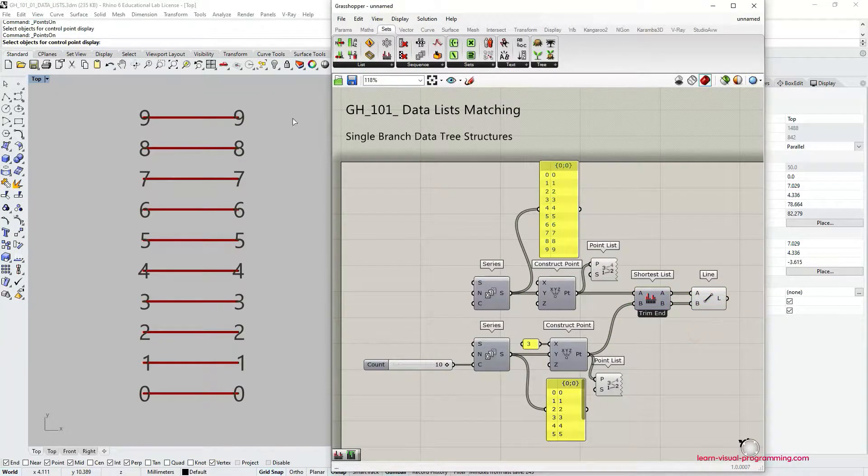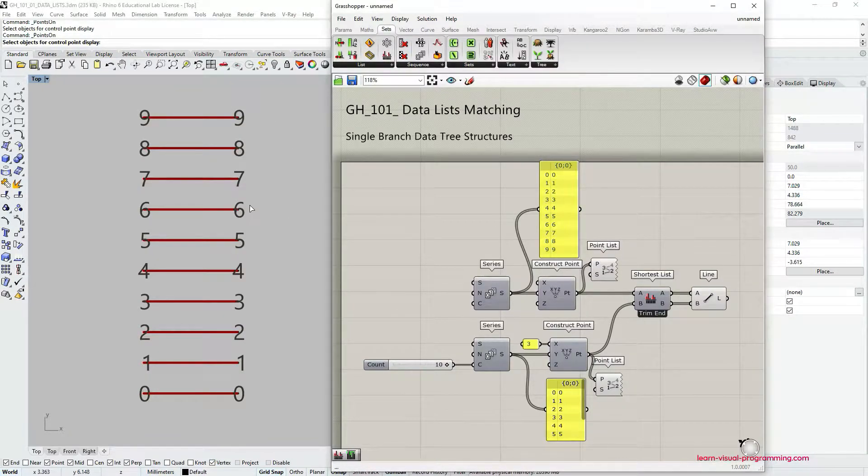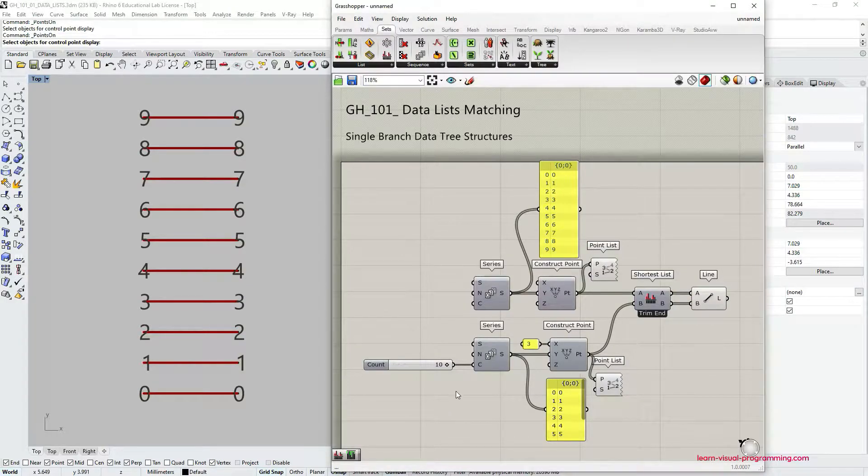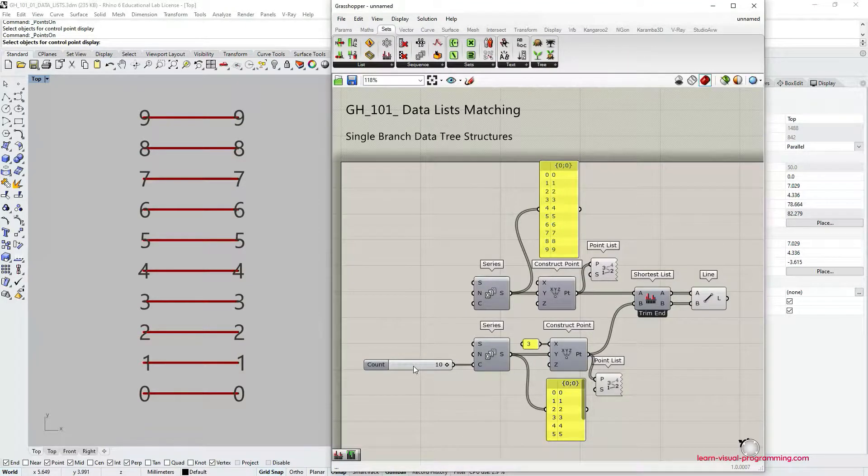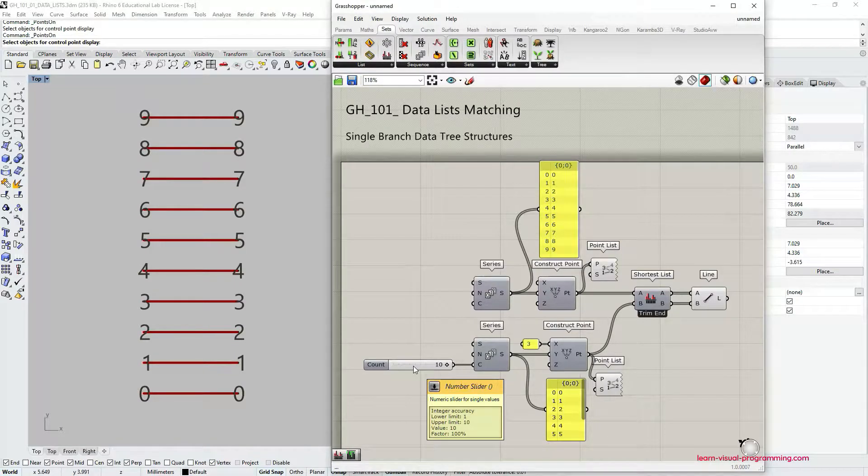Notice that in Rhino viewport nothing has changed and this is because these two lists of points has the same number of items, so the same number of points.